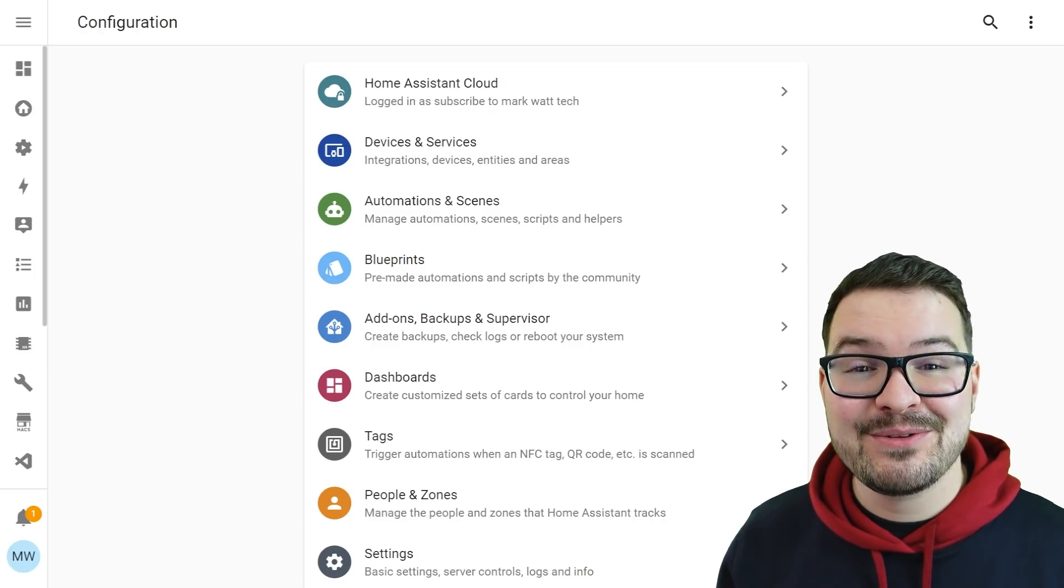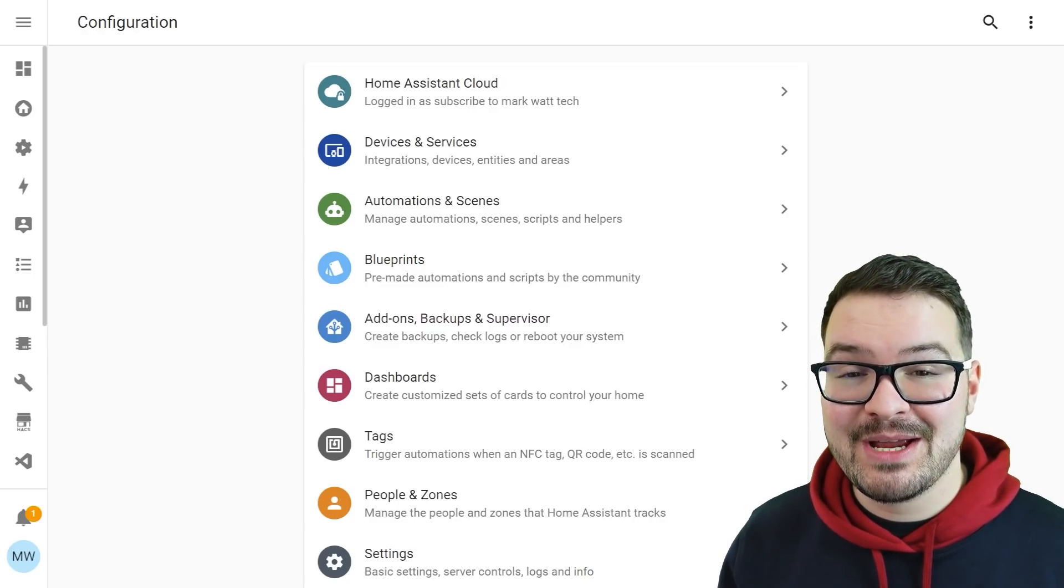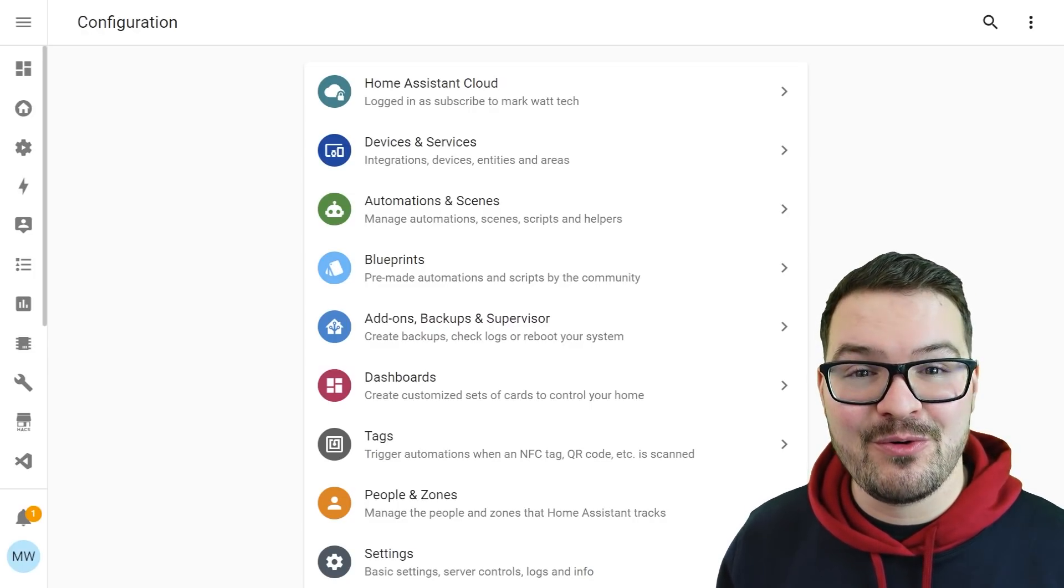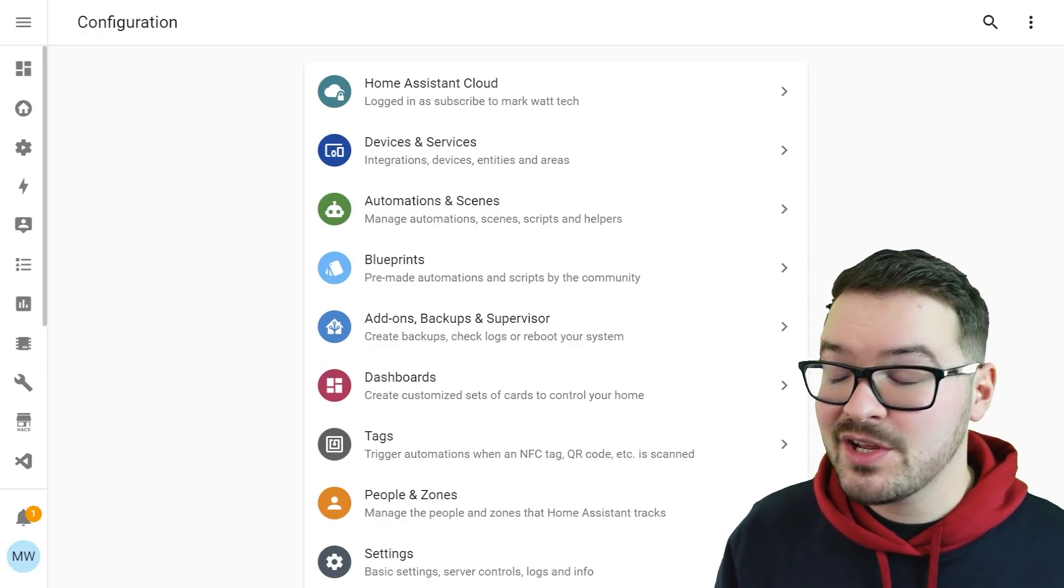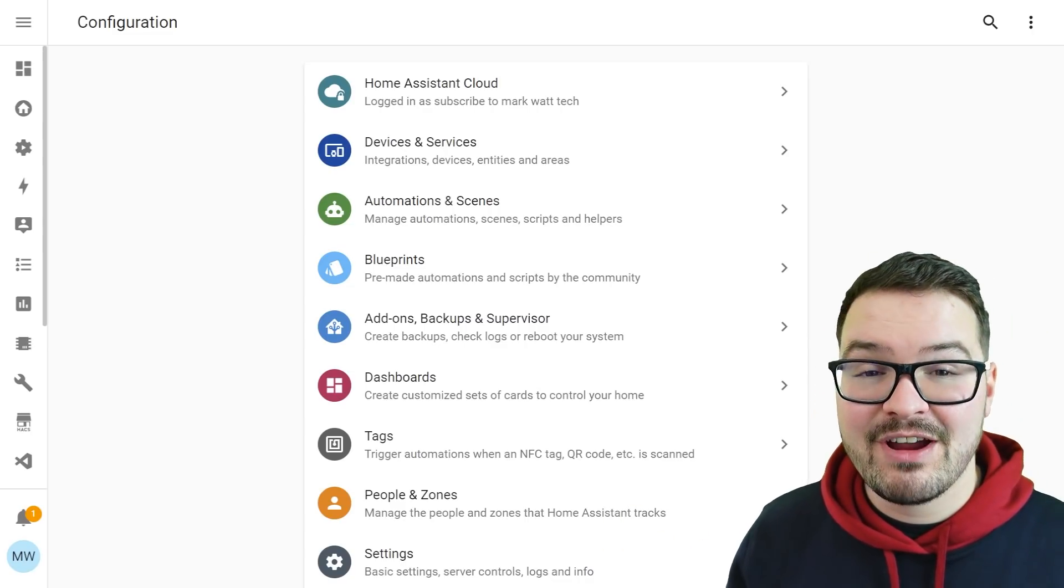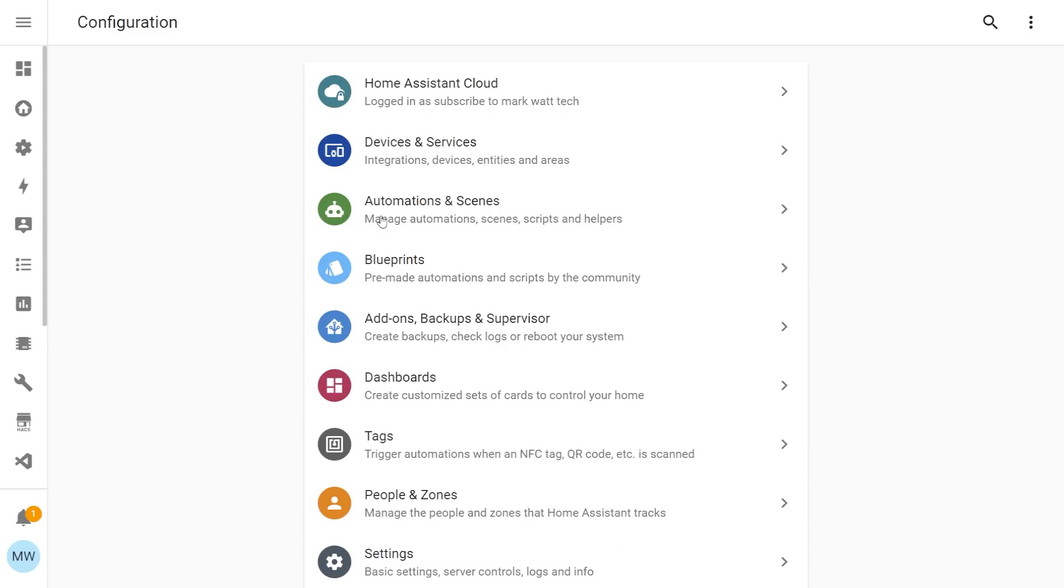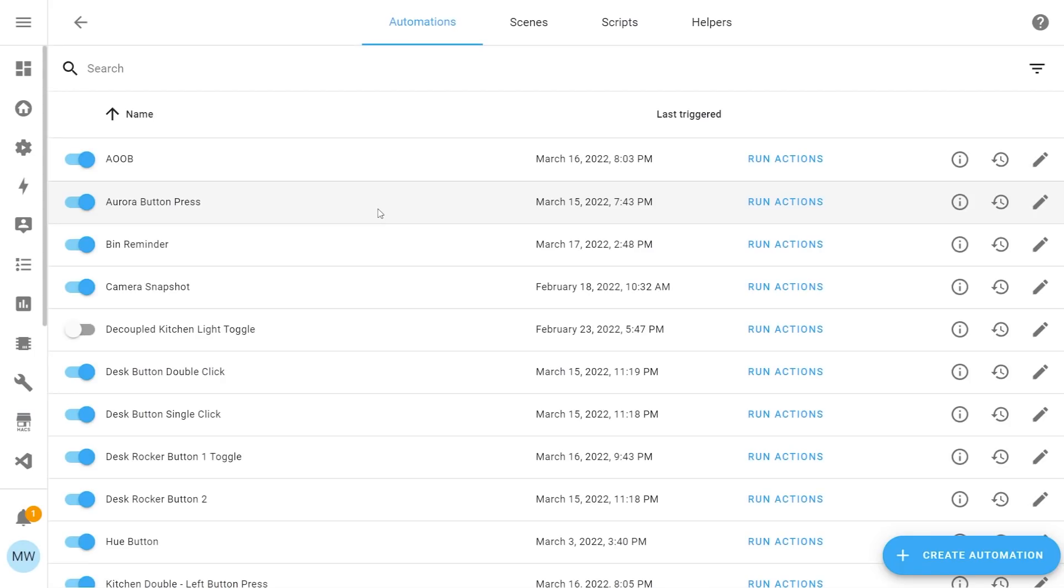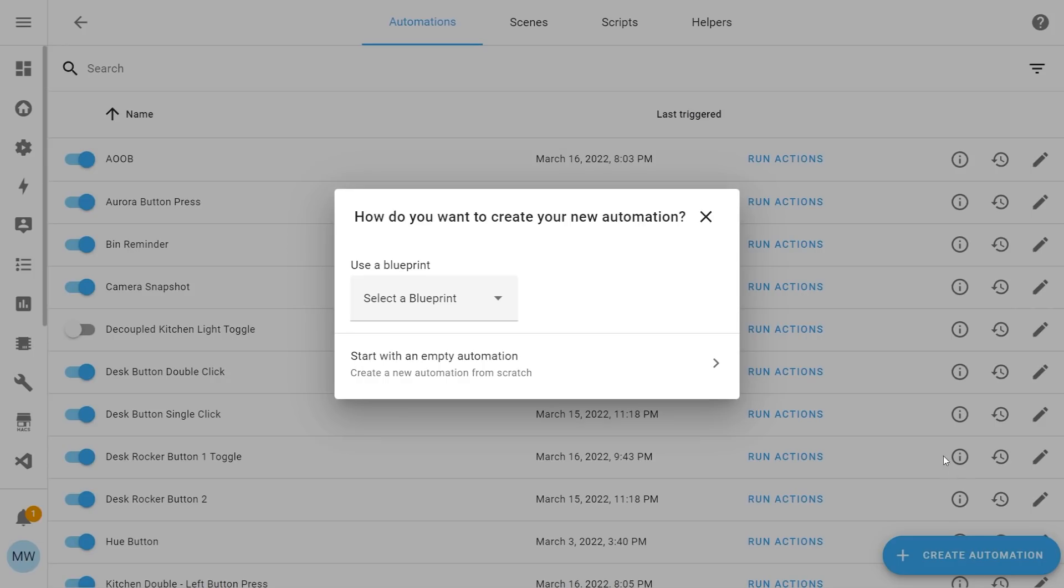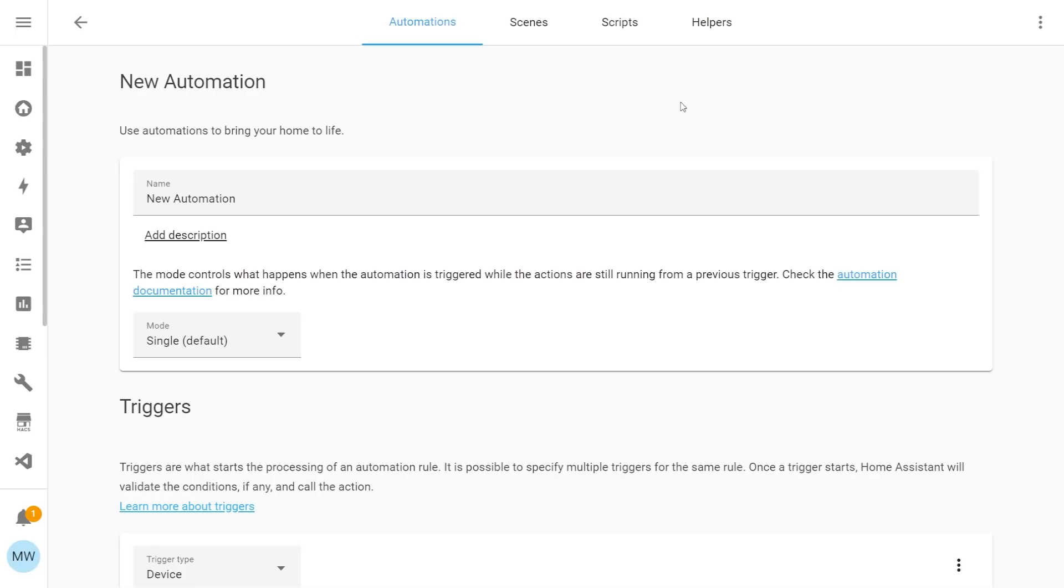Let's have a look at how to use this action type from within our automation. So from our configuration menu, we're going to want to select automations. From here, we're going to choose to create a new automation. So in the bottom right, we're going to select create automation and from here, we're going to select start with an empty automation.